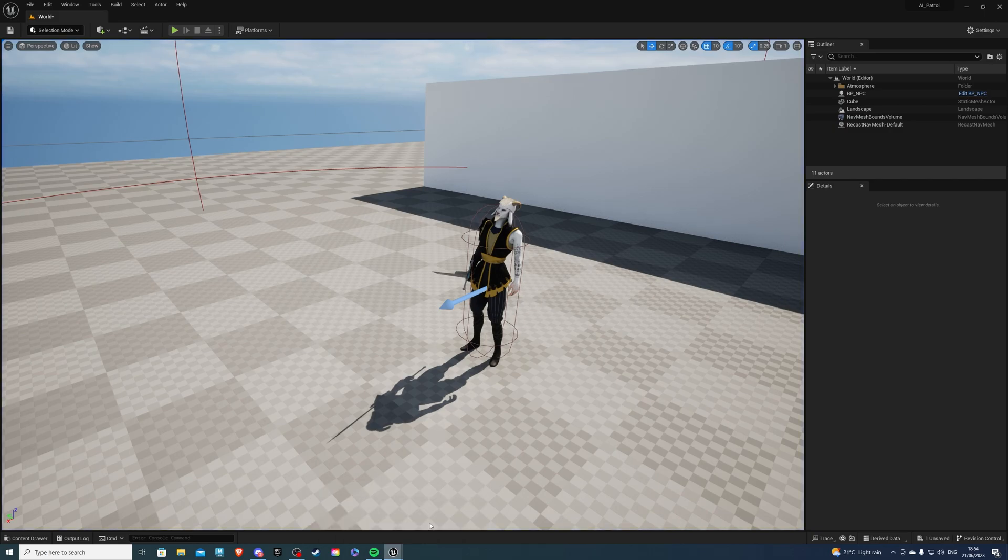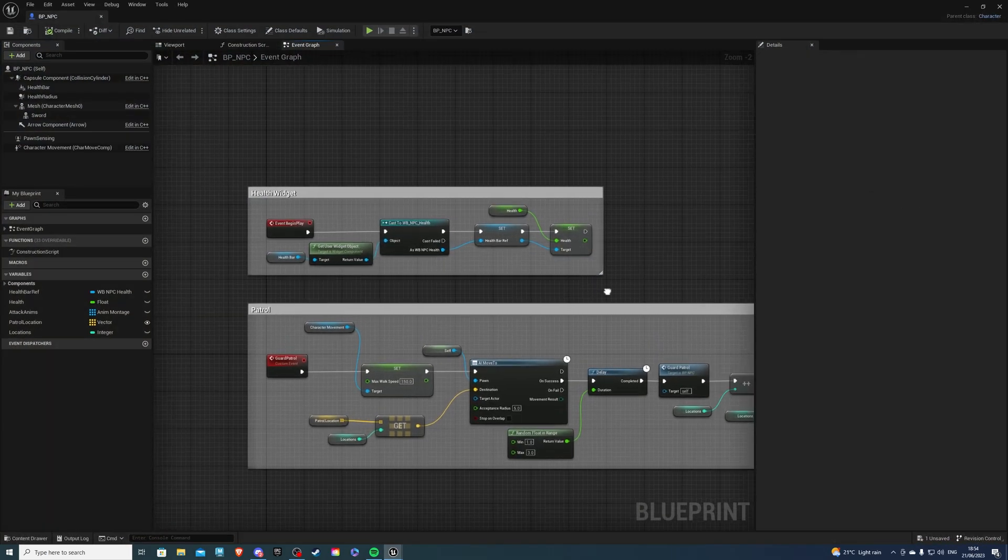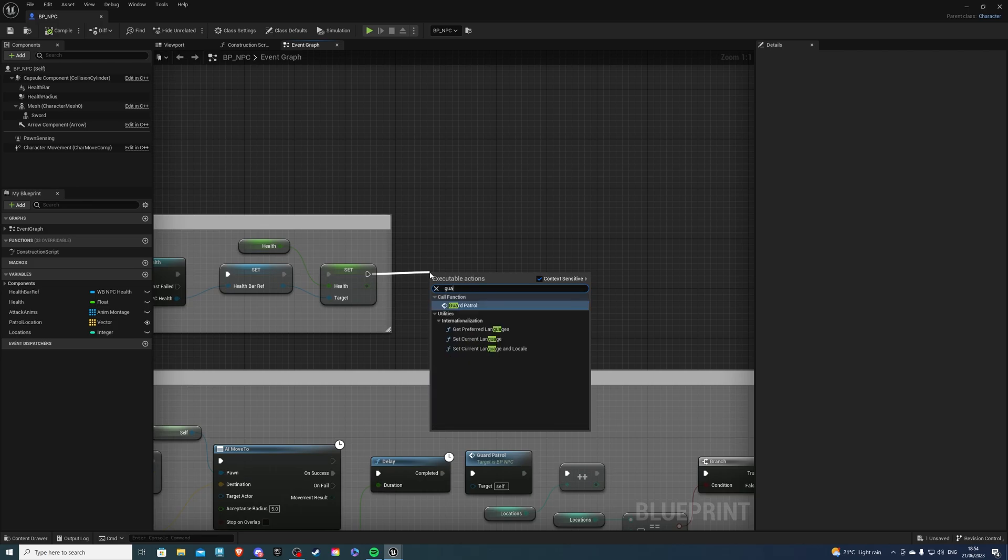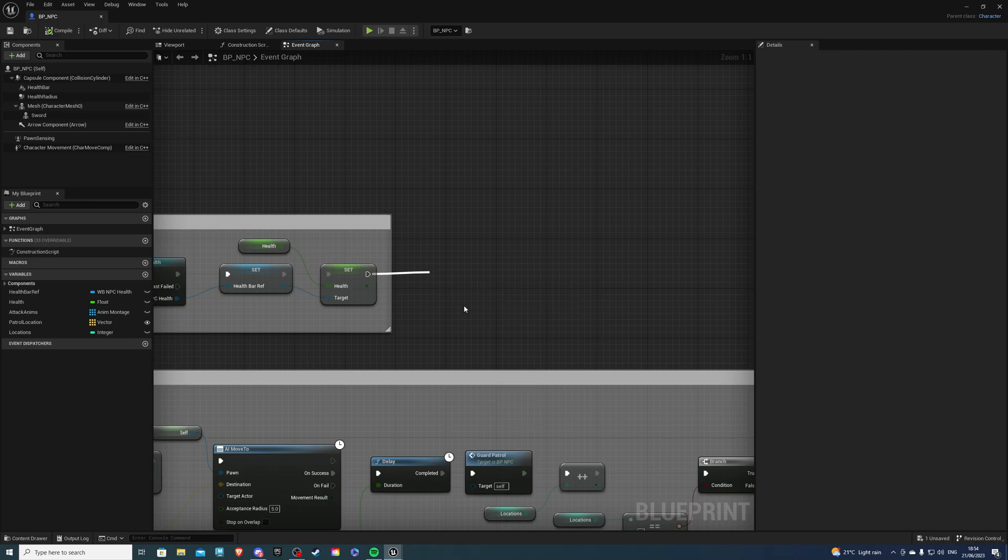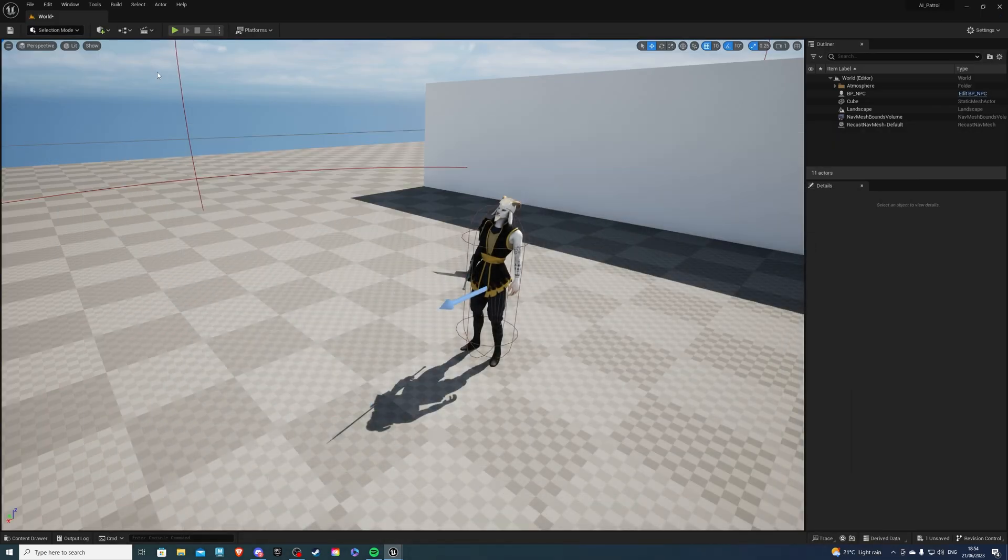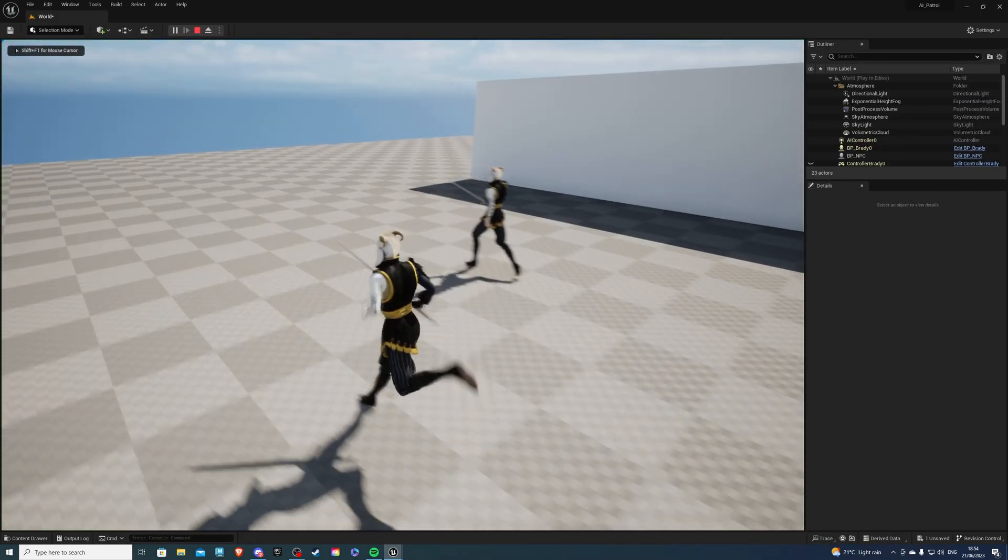And he's not moving because I forgot to call this event at the Event Begin Play. So simply call Guard Patrol. And if we compile, now he should begin to walk. So there we go.